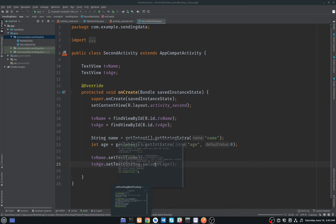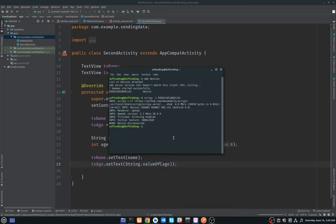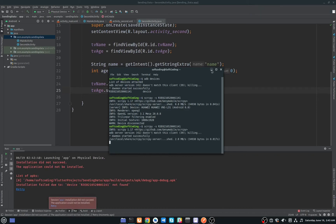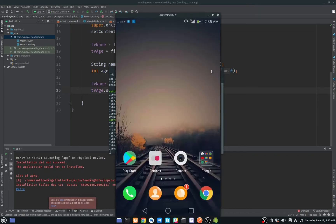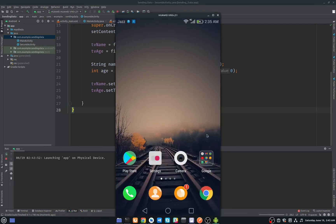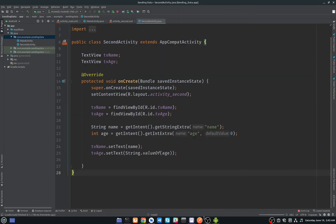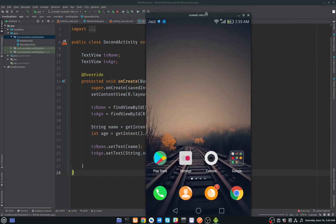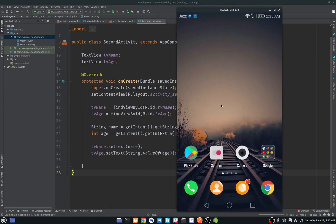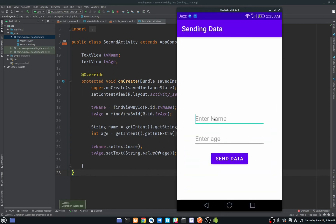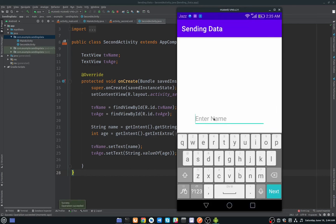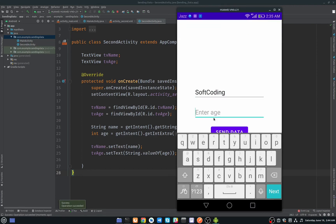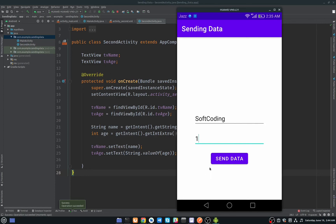Oh sorry, I will run it again. Okay, here I will enter my channel name which is soft coding, and the age is one year.